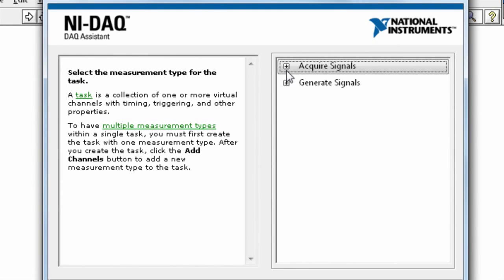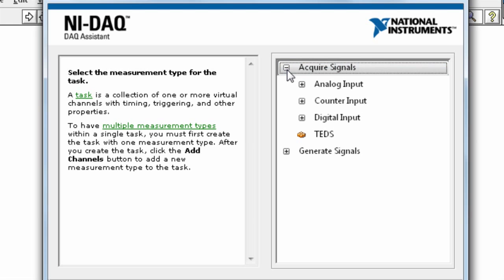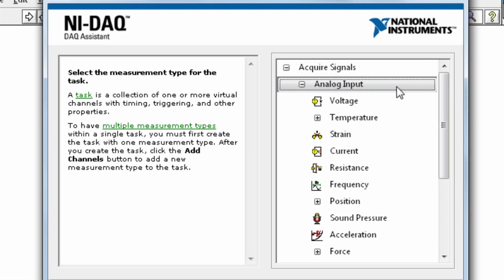For output, you can select Generate signals. In this case, we would select Acquire, then Analog to read the sound signal.